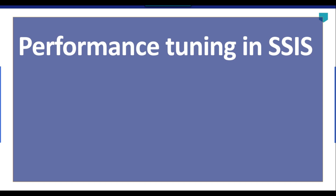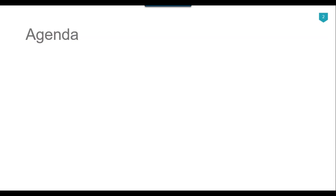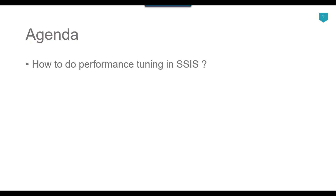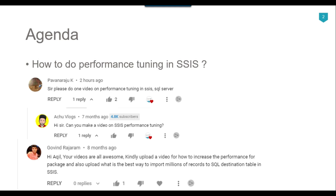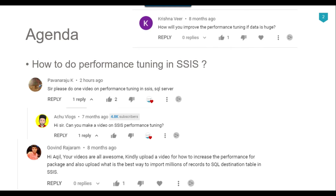Hi friends, my name is Akhil Ahmad and in this video tutorial, I will talk about performance tuning in SSIS. The agenda of today's video is how we can do performance tuning in SSIS. I got several questions from subscribers to make a video on performance tuning, so let's start the first video on this topic.